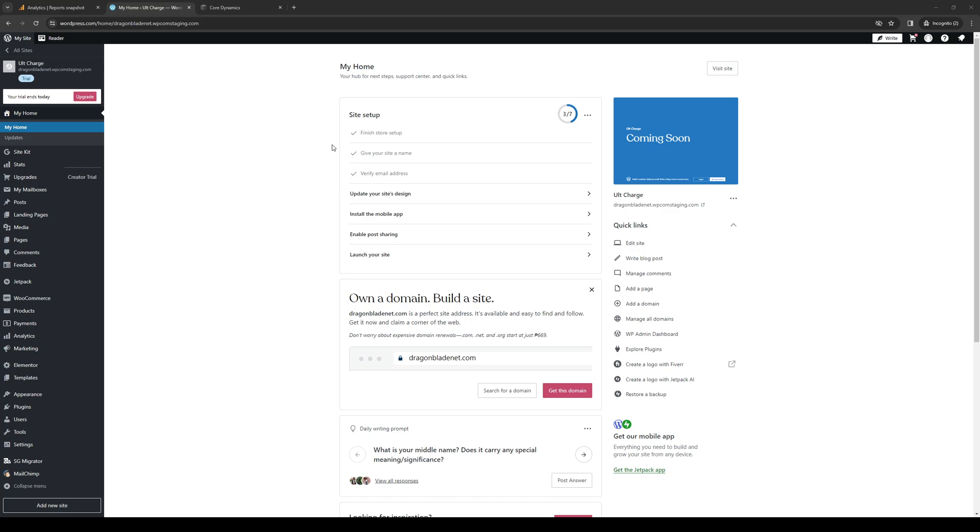So without further ado, let's dive right in. Starting off with WordPress, here's what the interface looks like.